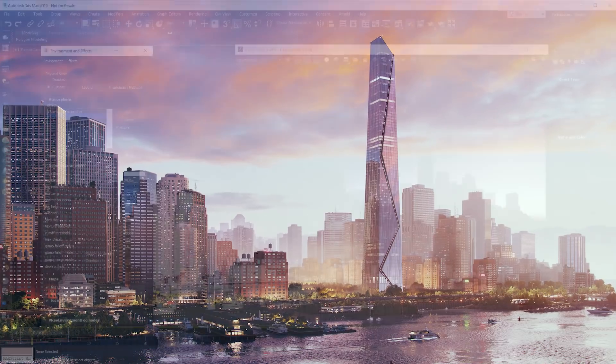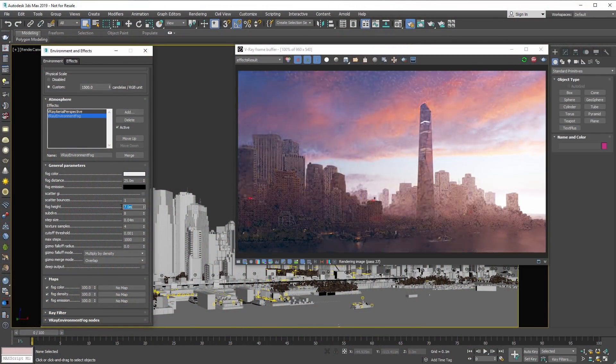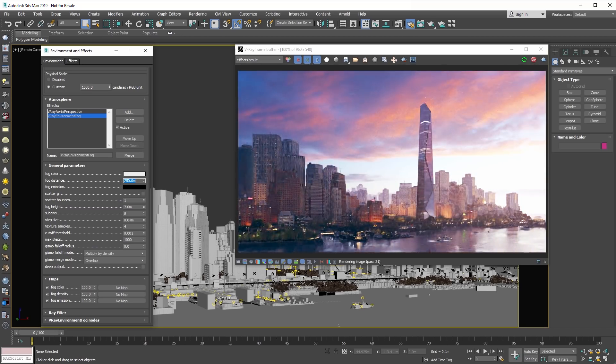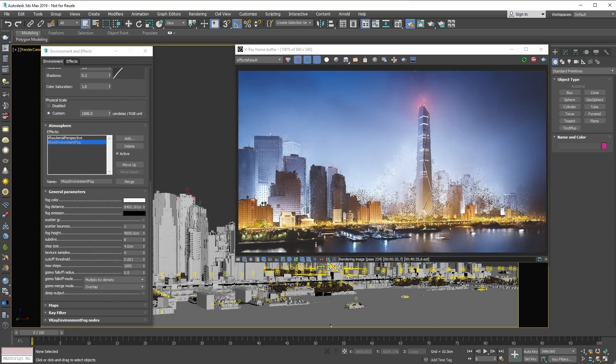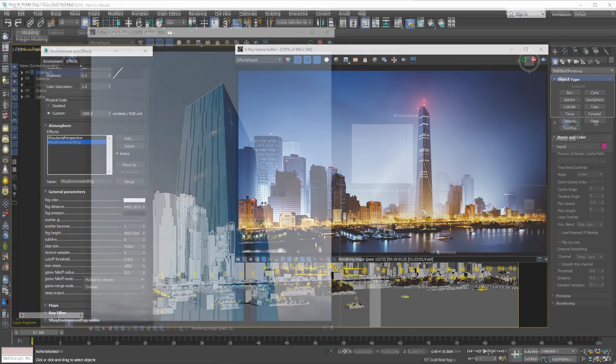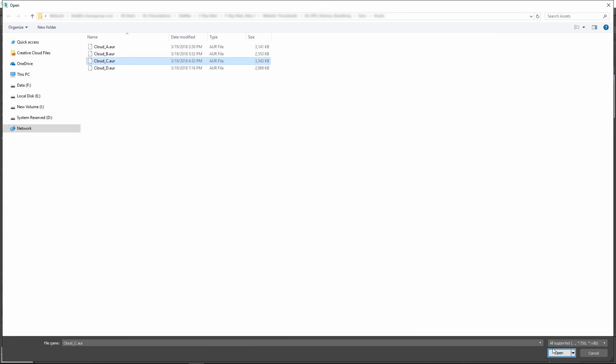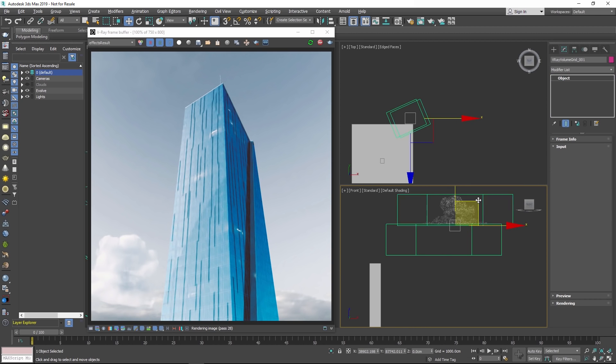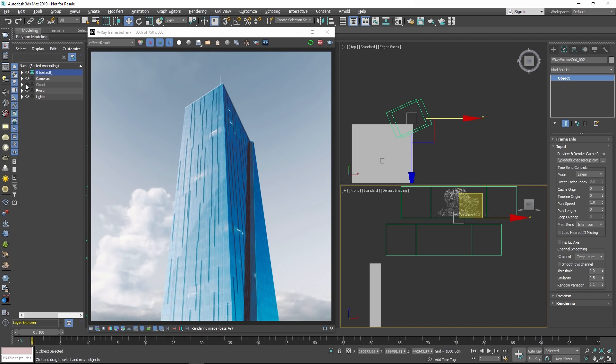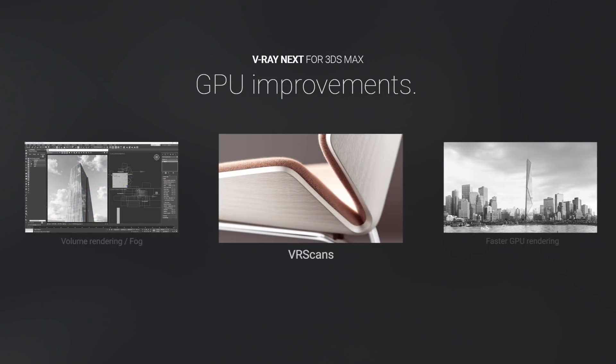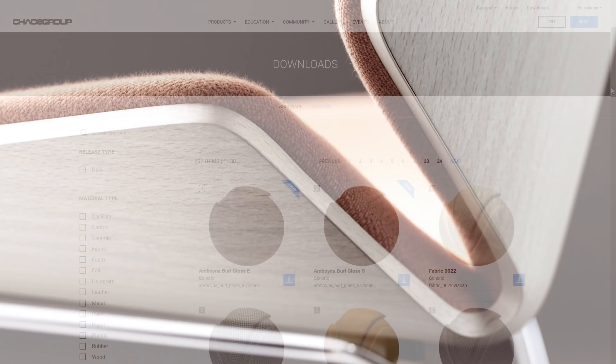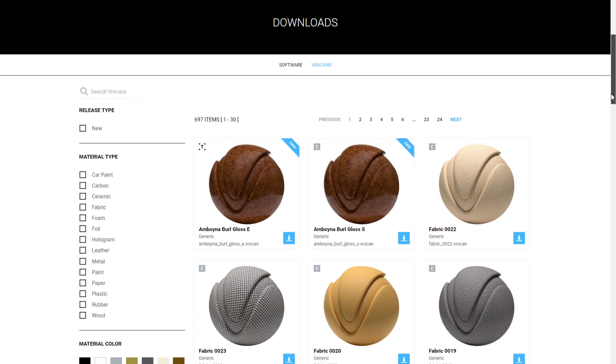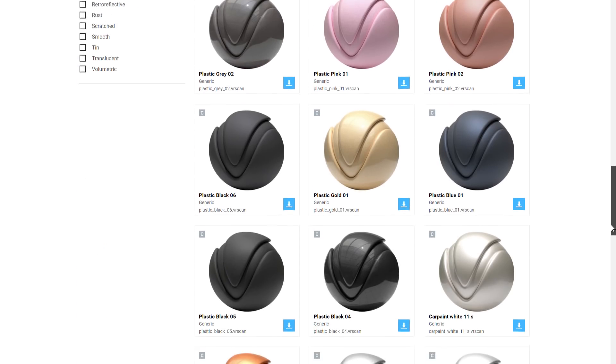It also supports very fast rendering of volumetric effects like smoke, fire, and fog. And V-Ray GPU now supports our library of over 600 photorealistic V-Ray scans materials.